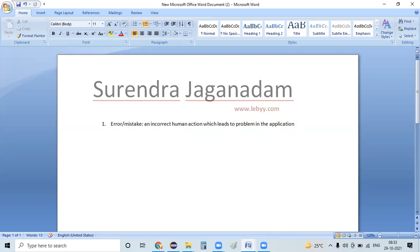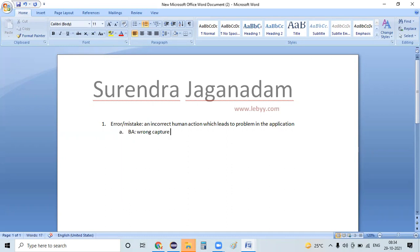Another example: a business analyst captures a wrong requirement. When the BA captures a wrong requirement and we develop based on that, we deliver a different thing. The customer rejects it because our company captured the wrong requirement and delivered something different.